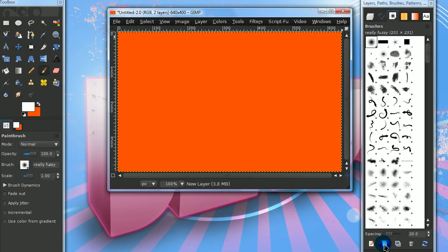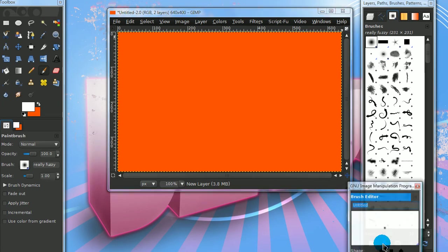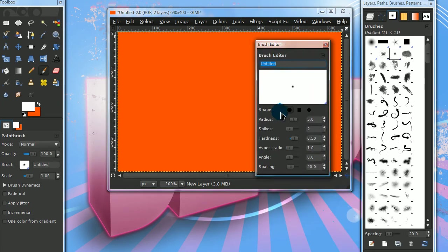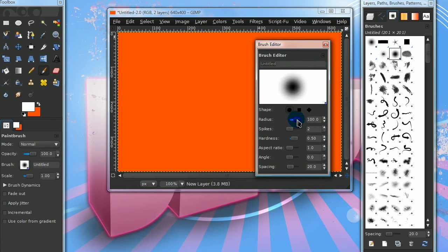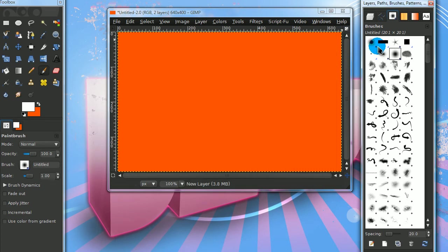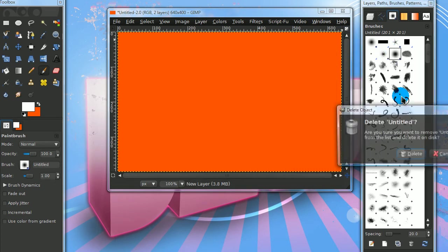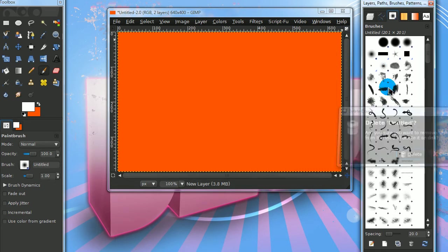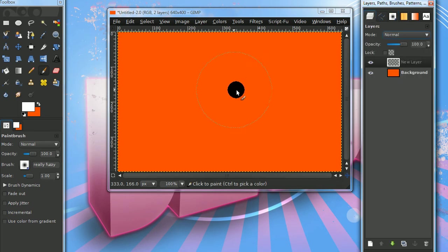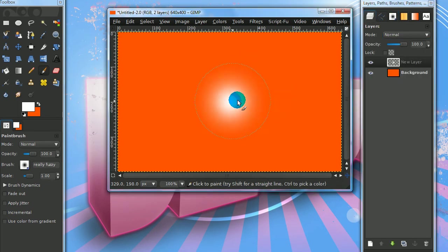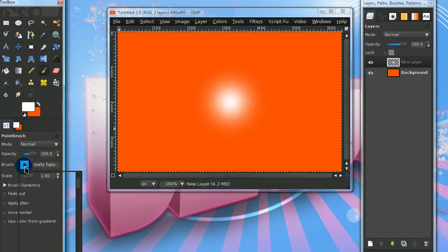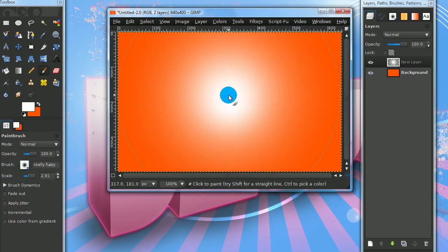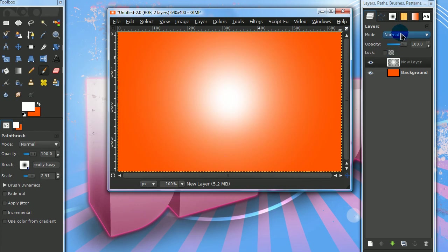Press the new brush option. Increase the radius and tone down the hardness a little. Now after you have your fuzzy brush, paint around the center of the image.